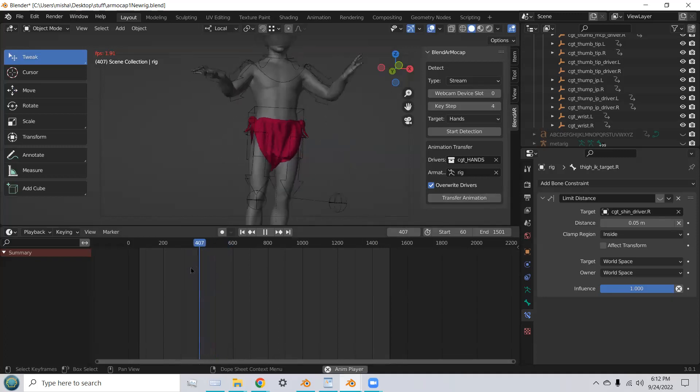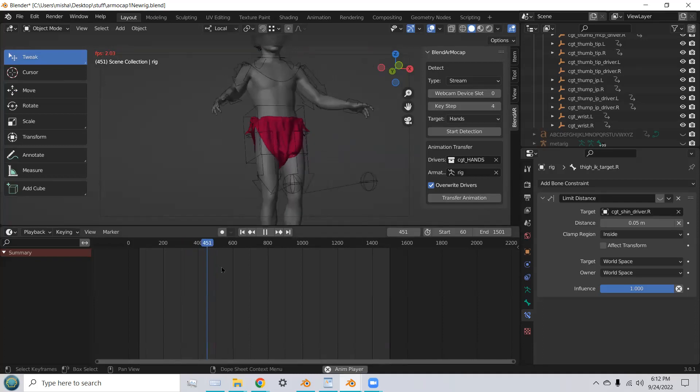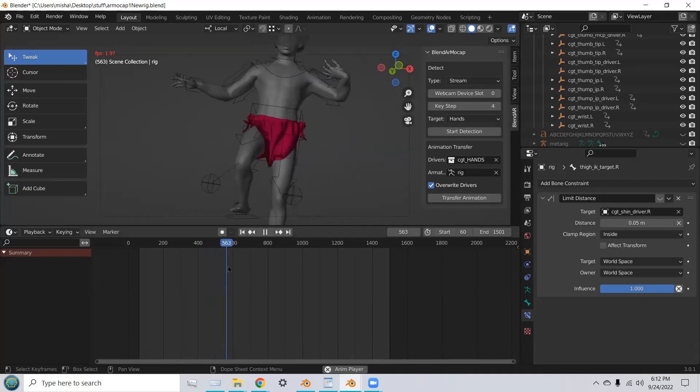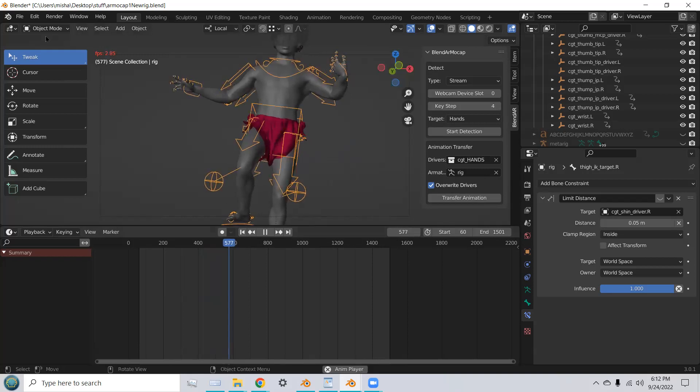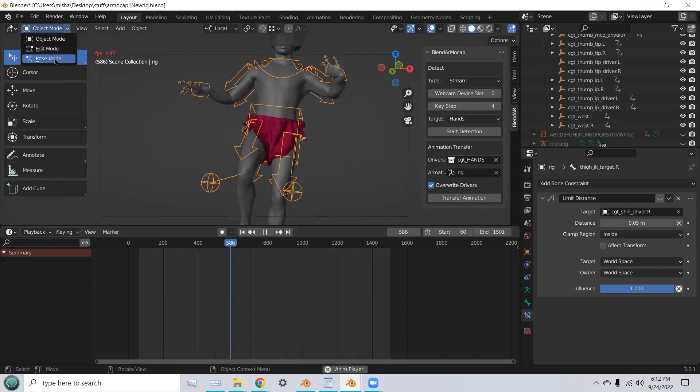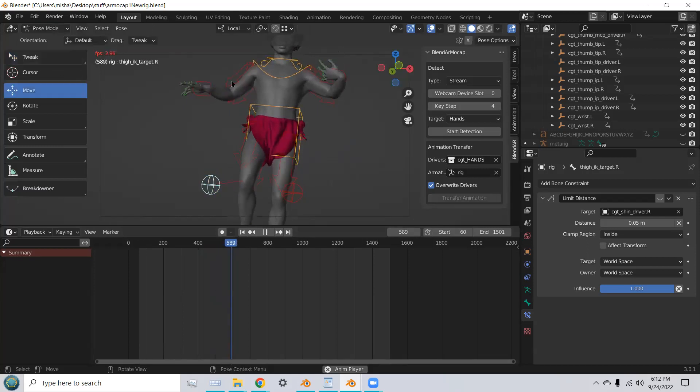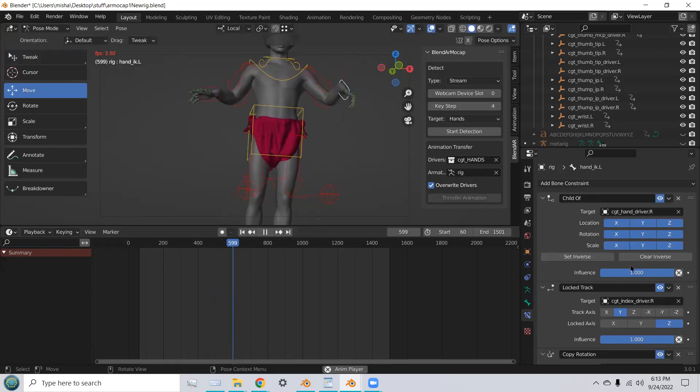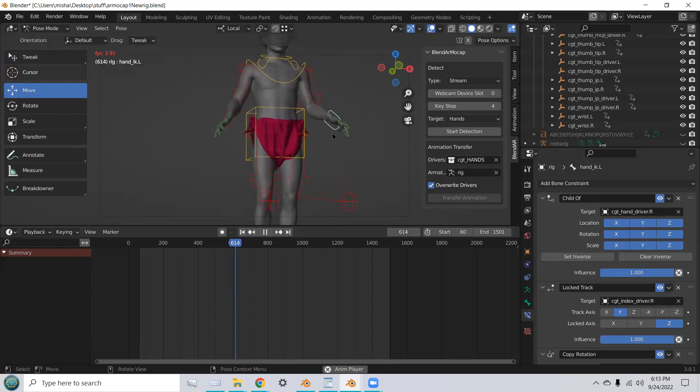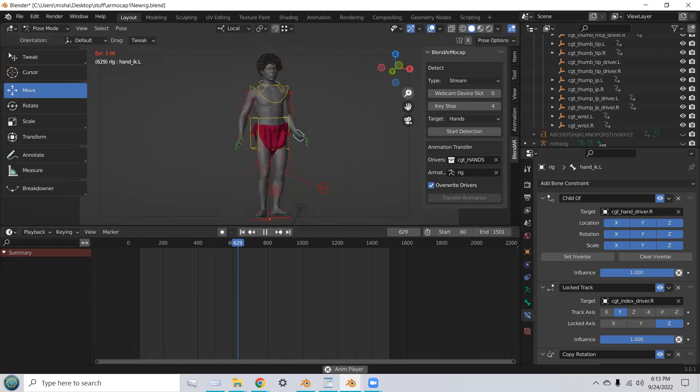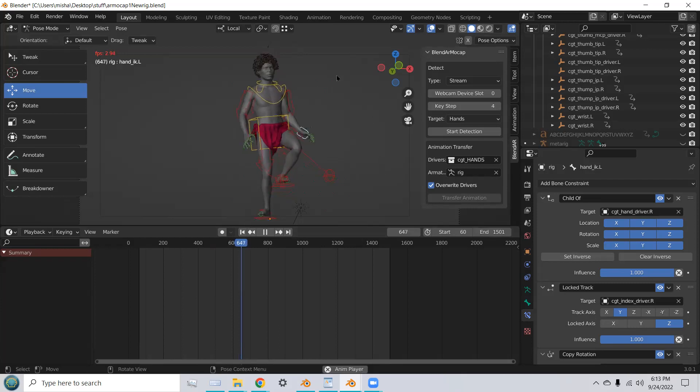And you can see as I scroll later on in the animation that there is an issue with the wrist. This can also be fixed pretty easily by rotating the hands correctly in the pose mode. As you can see, we're able to motion capture the full body and now the hands.